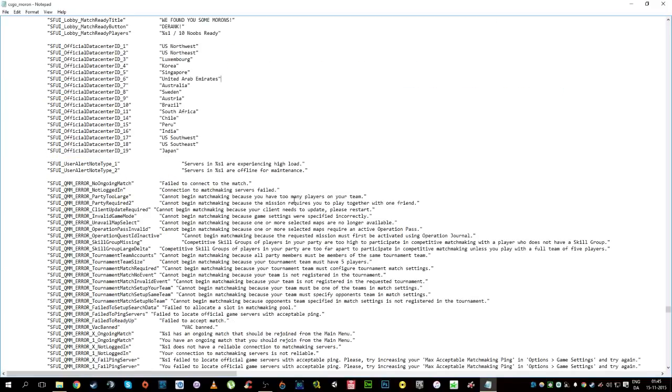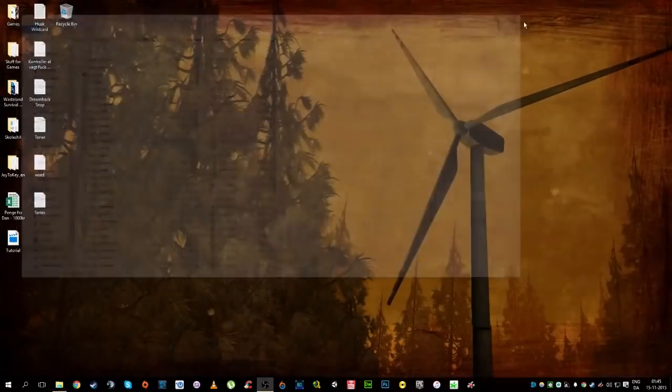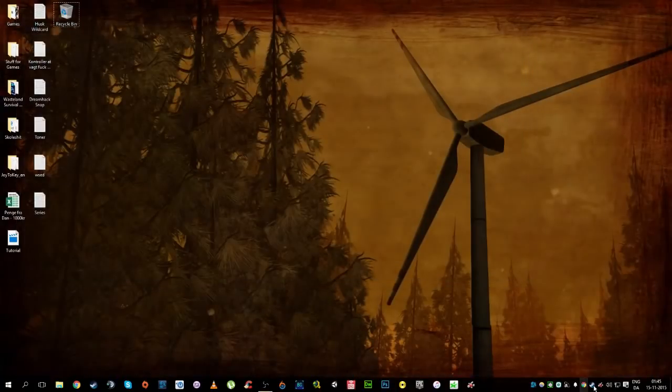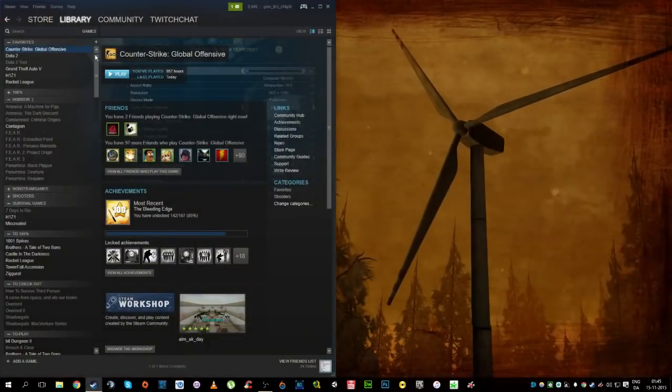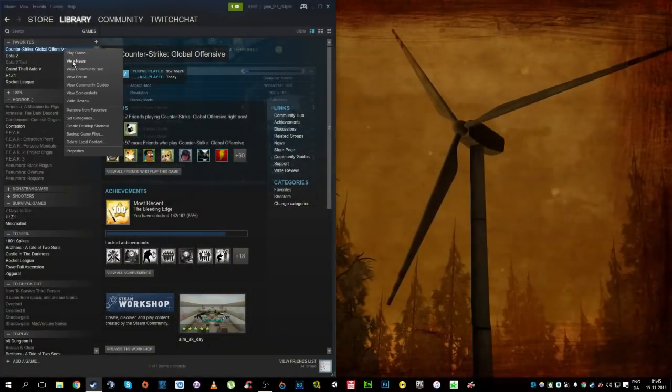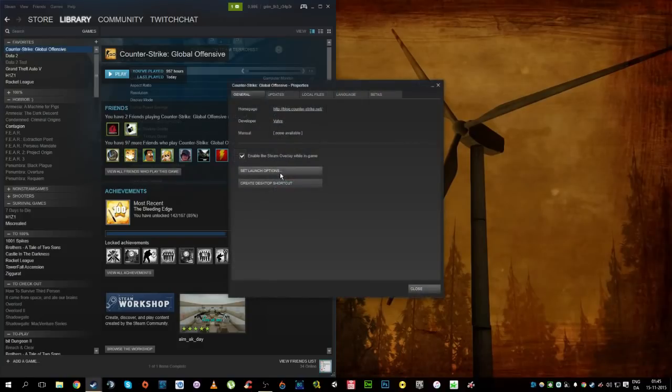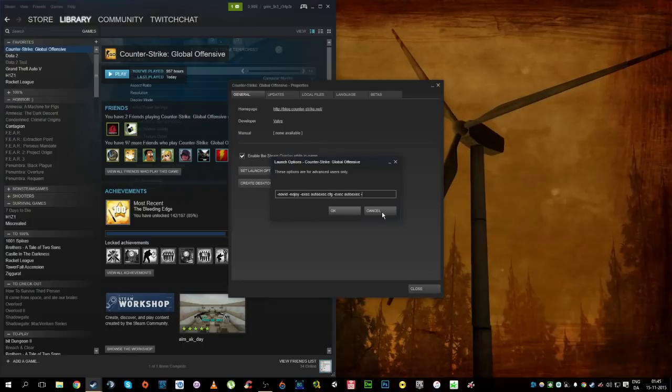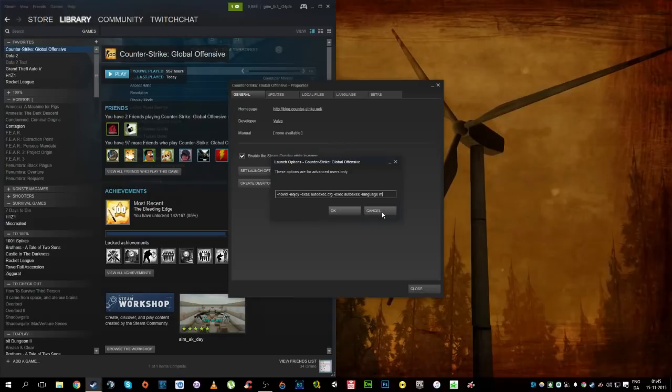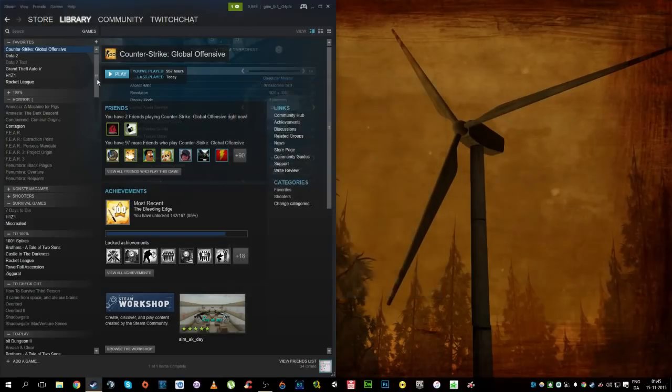So yeah, that's about it, you save this, and we are calling it CSGO underscore Moron, you then go to your Steam, click here, and it says properties, set launch options, then you write language, and in this case, we're gonna use Moron, so we're gonna write Moron, press OK.